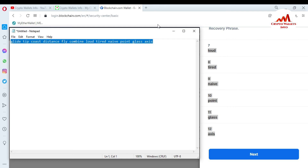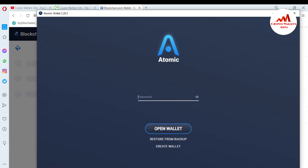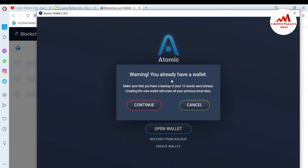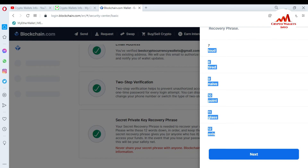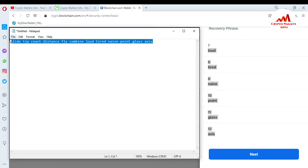I just simply copy the phrase and open my atomic wallet. Now my atomic wallet is open in front of me. To use your blockchain account with atomic wallet, you need to choose 'Restore from Backup.' You can see here 'Restore from Backup.' I click on it. There is a warning: make sure you have a backup of your 12-word phrase before proceeding. I have already made a backup of my atomic wallet, so I click continue. Now I copy my 12-word phrase from the notepad file and paste it into atomic wallet.